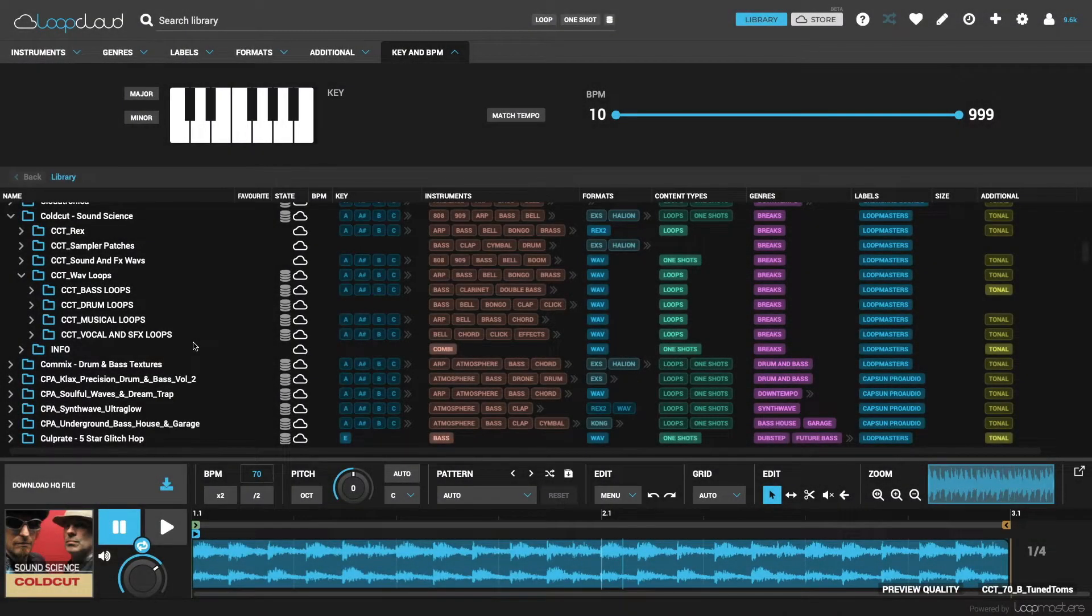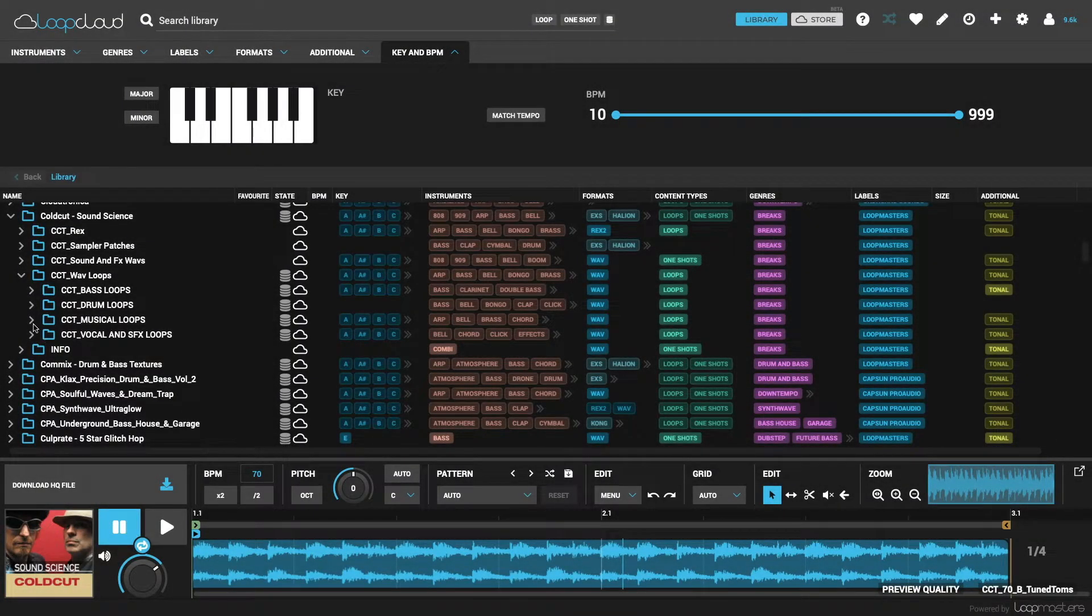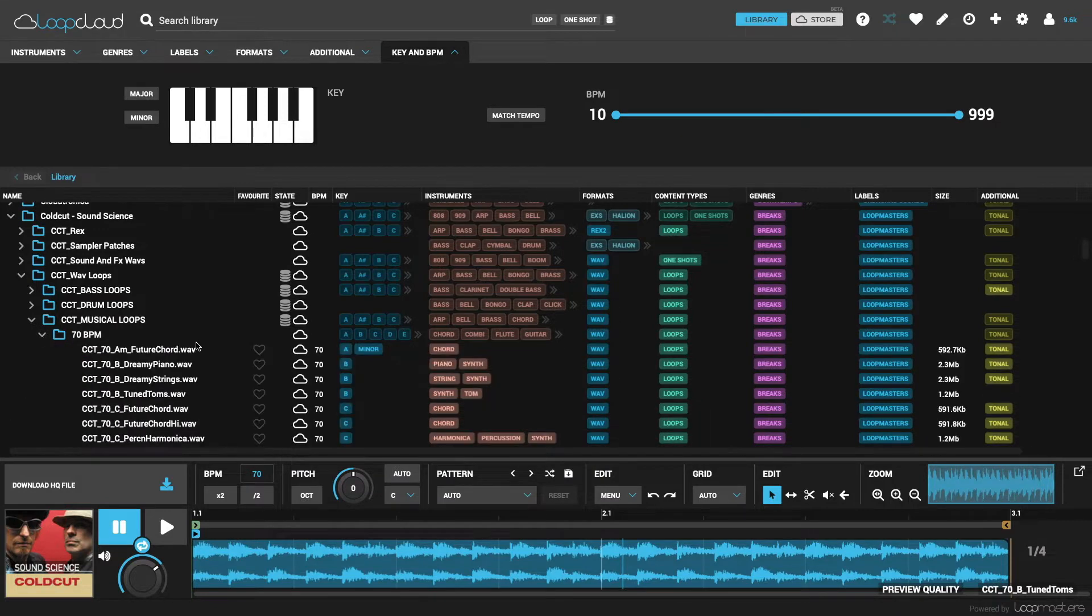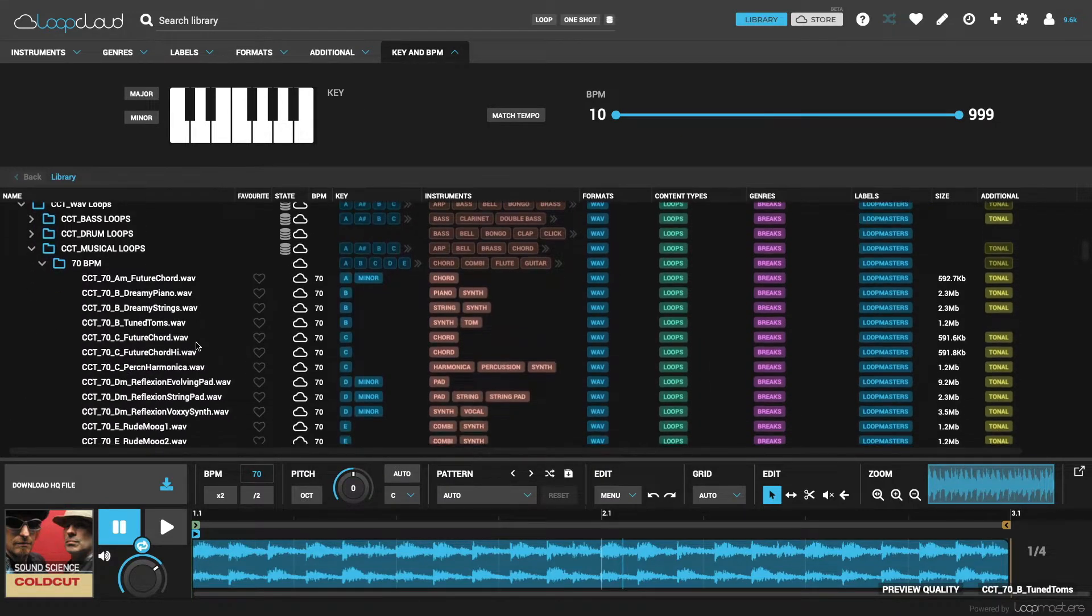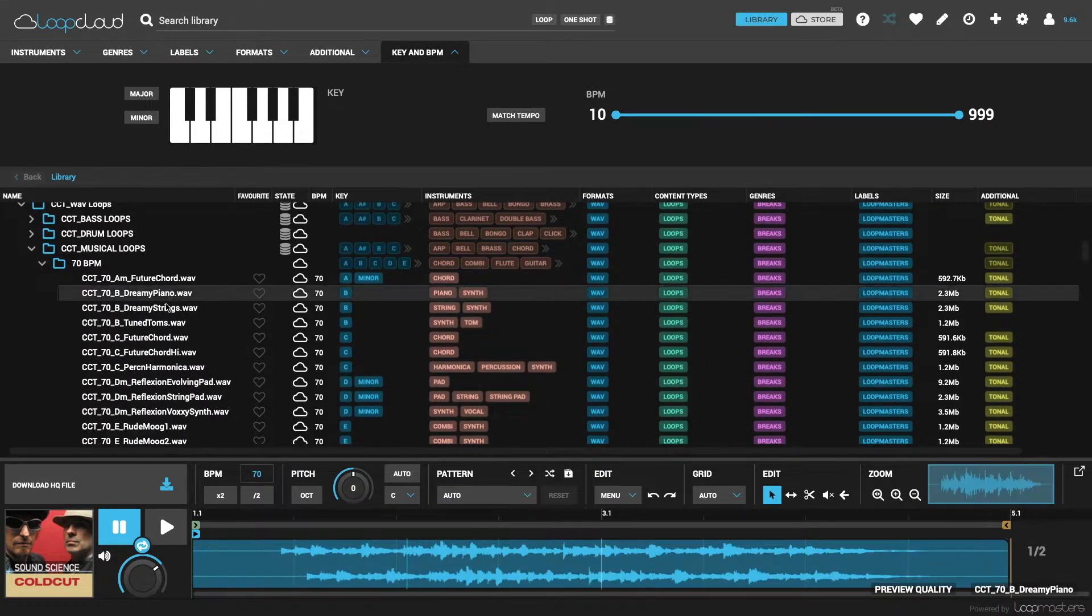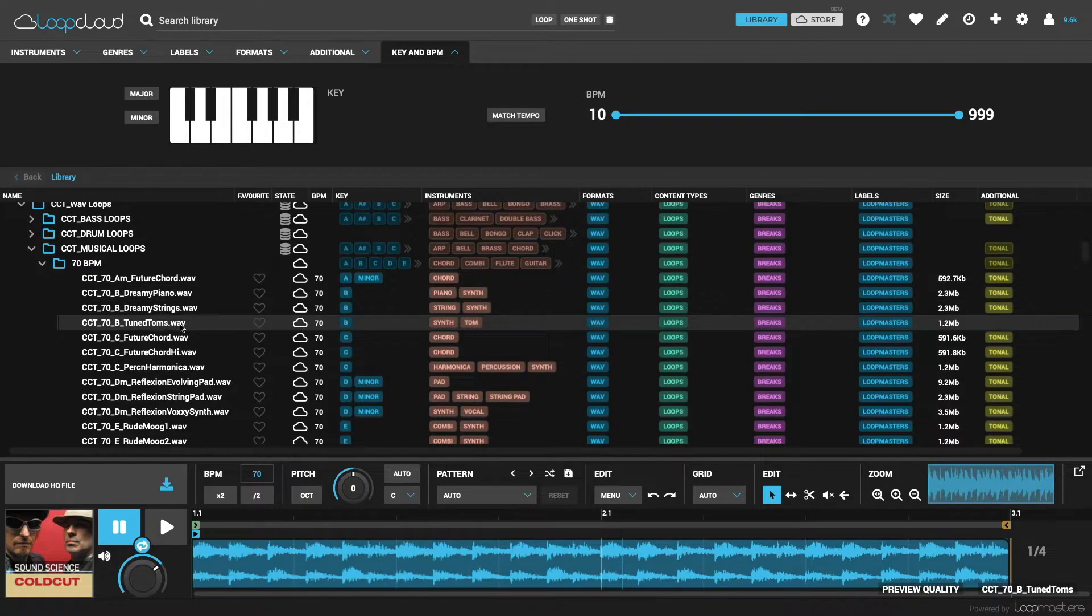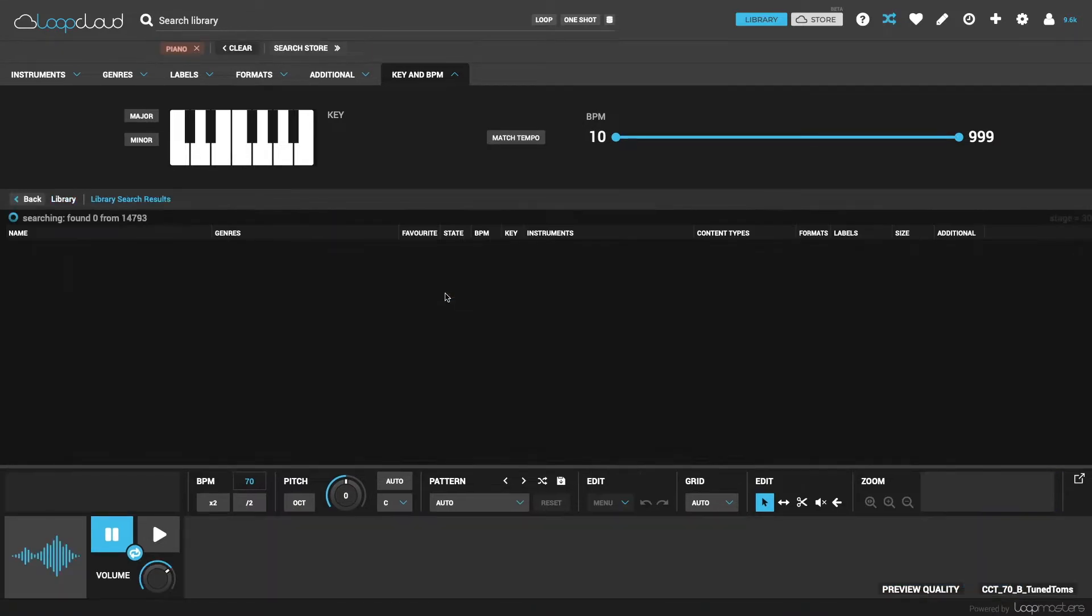One of the huge advantages to using LoopCloud, in addition to cloud storage of your Loopmasters packs and consolidation of your entire sample collection, is the searching facility, where all samples have tags that can be selected to create filters for narrowing down results.